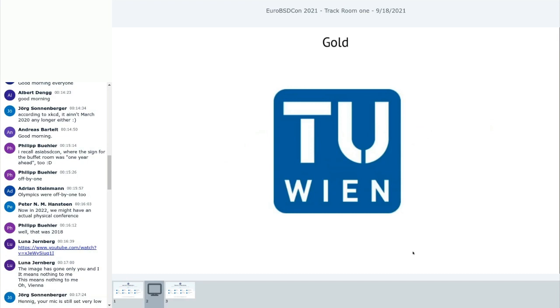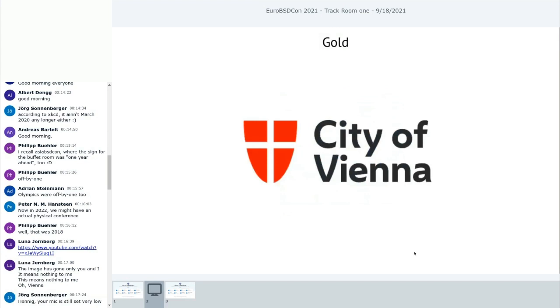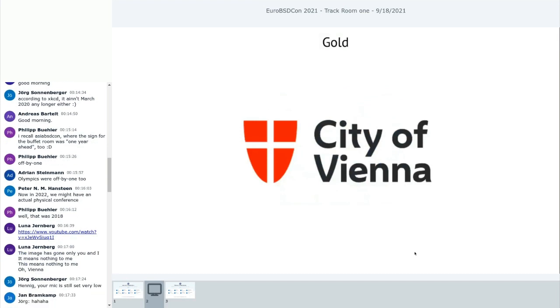We have a couple of really generous sponsors. Our platinum sponsor this year is ARM. You're supposed to give applause now.